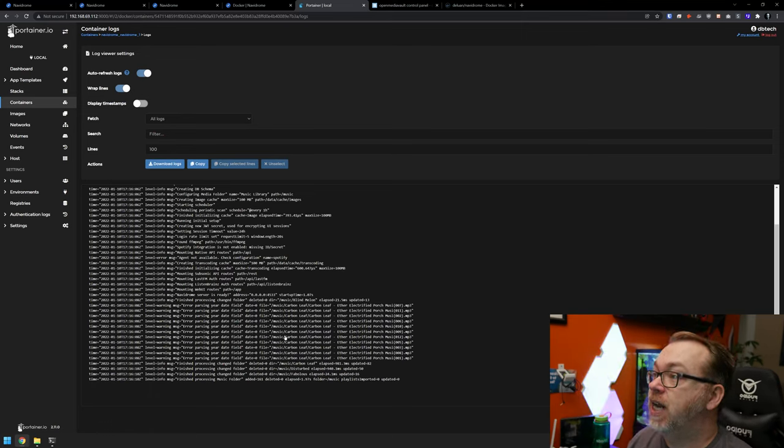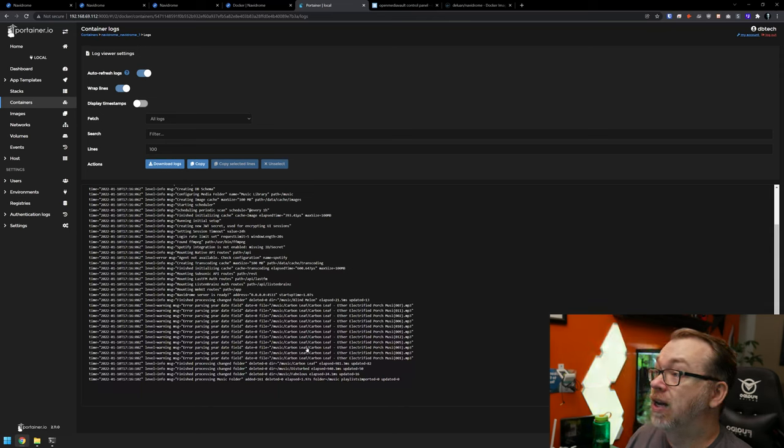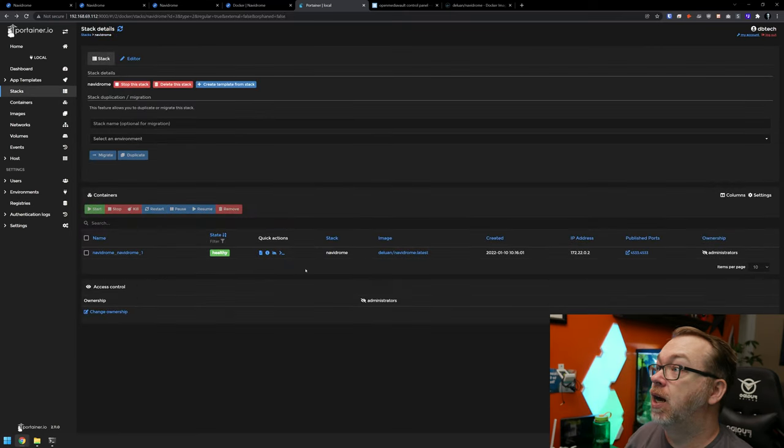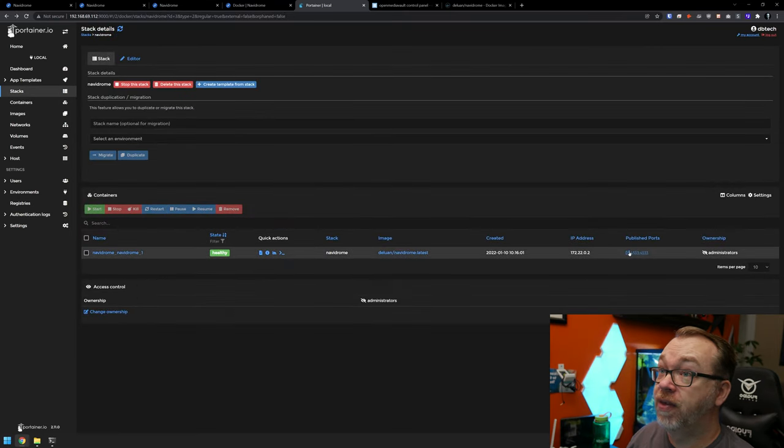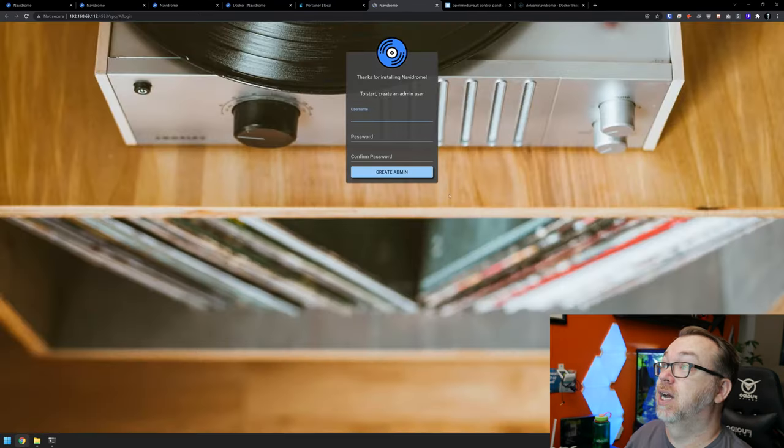In fact, if we take a look here, we can see that it is in the process of doing some scanning here. So it looks like it's running healthy. That's good. Let's open this up.